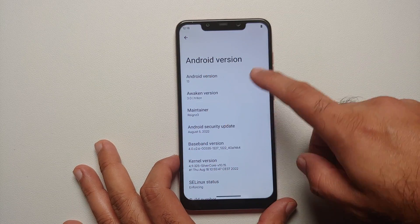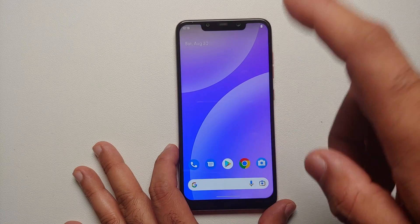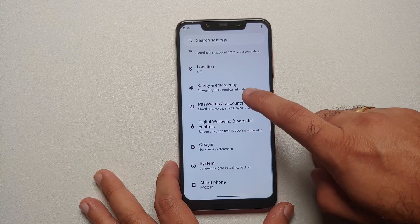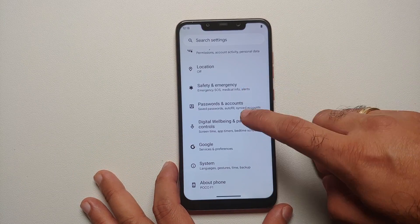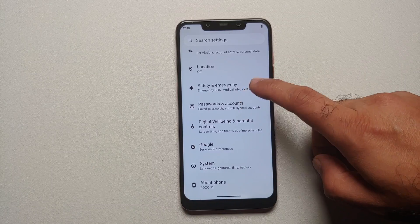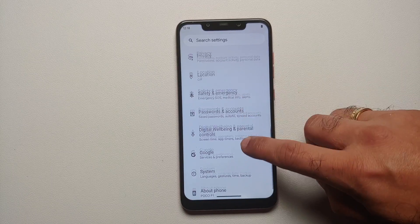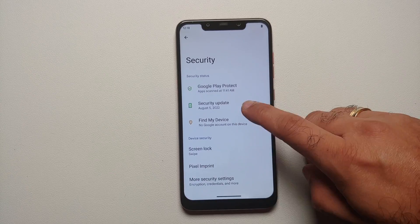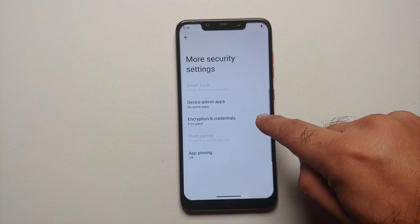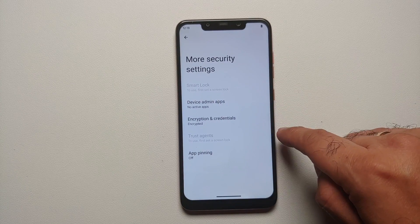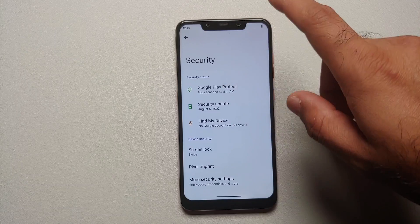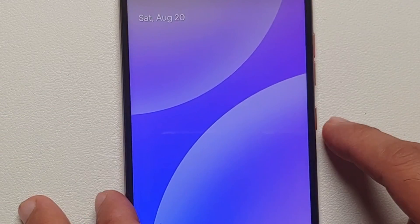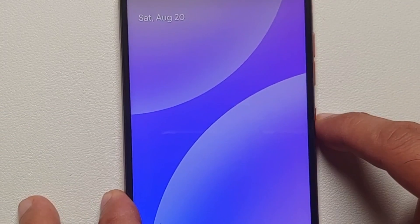Right now we are running Awaken OS version 3.0. If I go into the Settings section and then into the Security option, you will notice that my device is encrypted — Encryption and Credentials says device is encrypted. I do not have any fingerprint, any password, nothing like that set up.